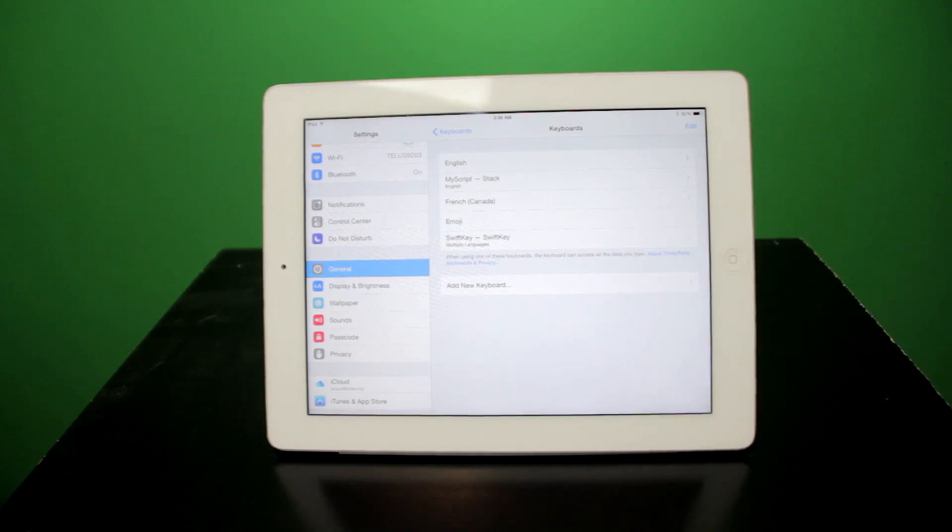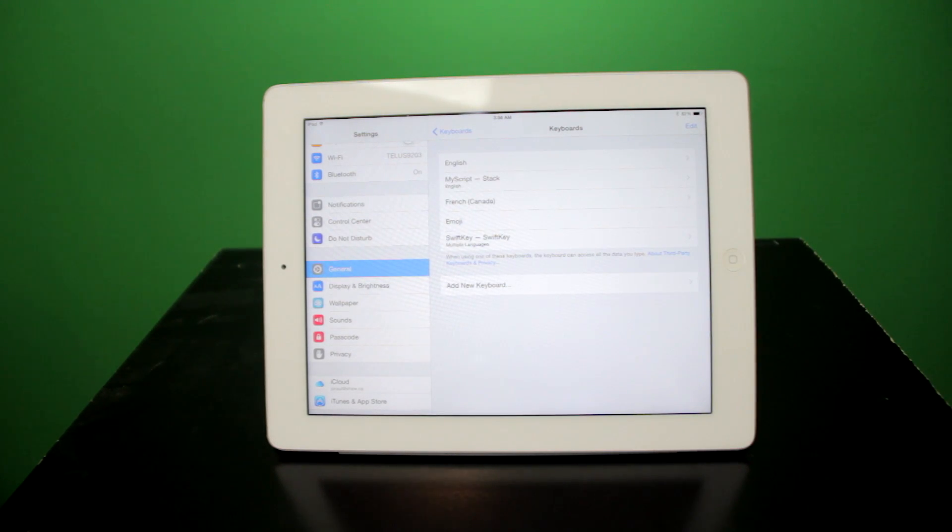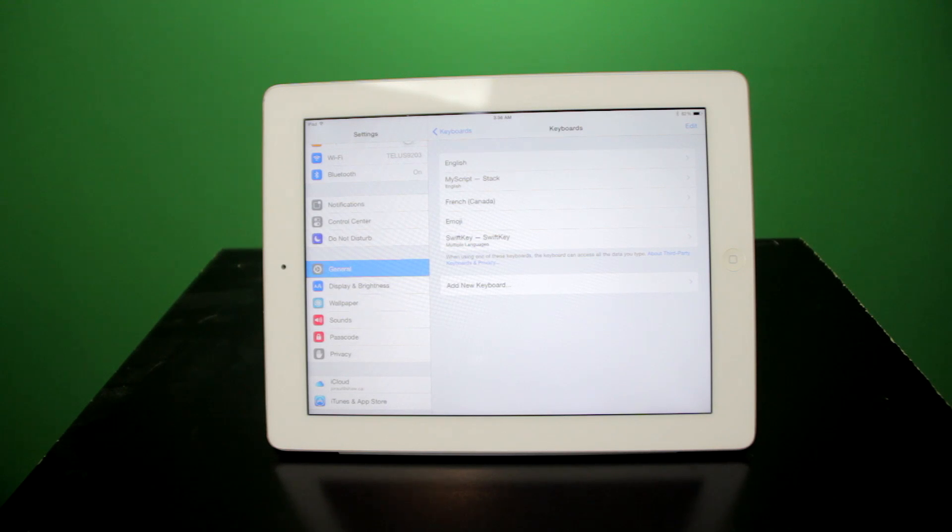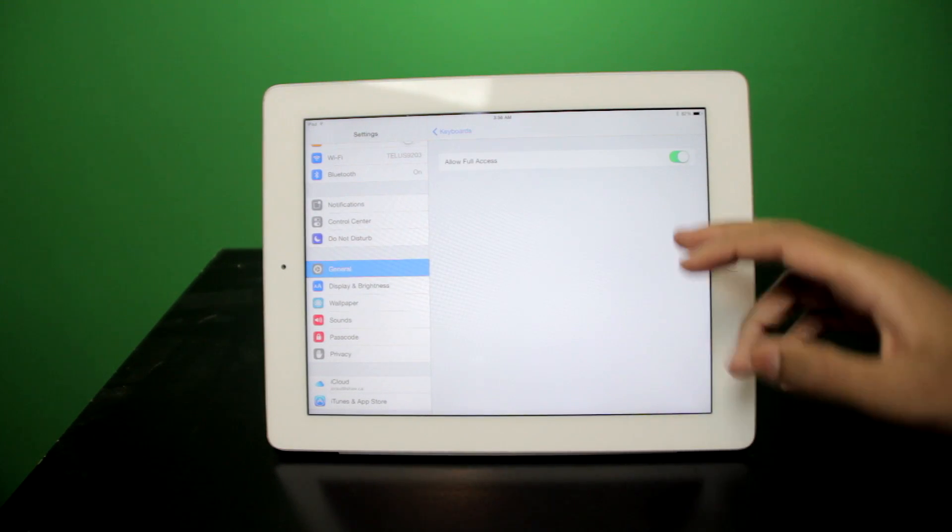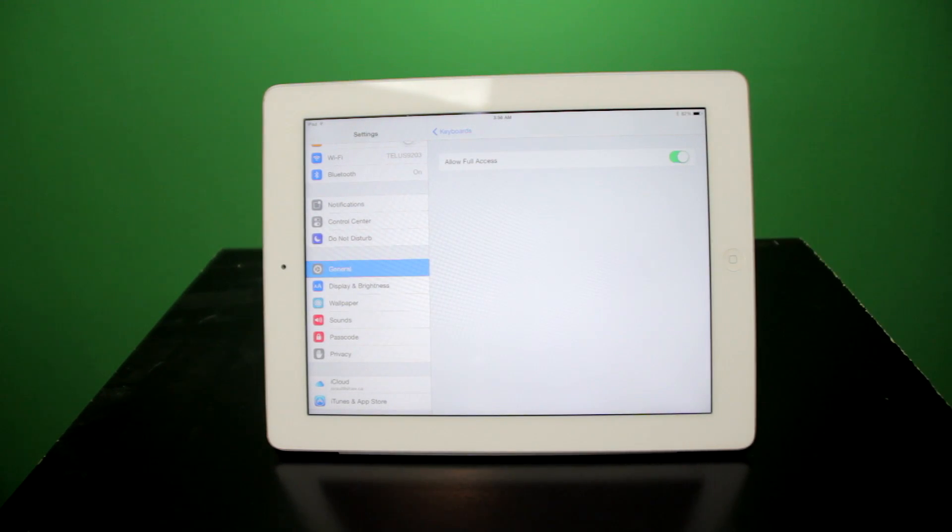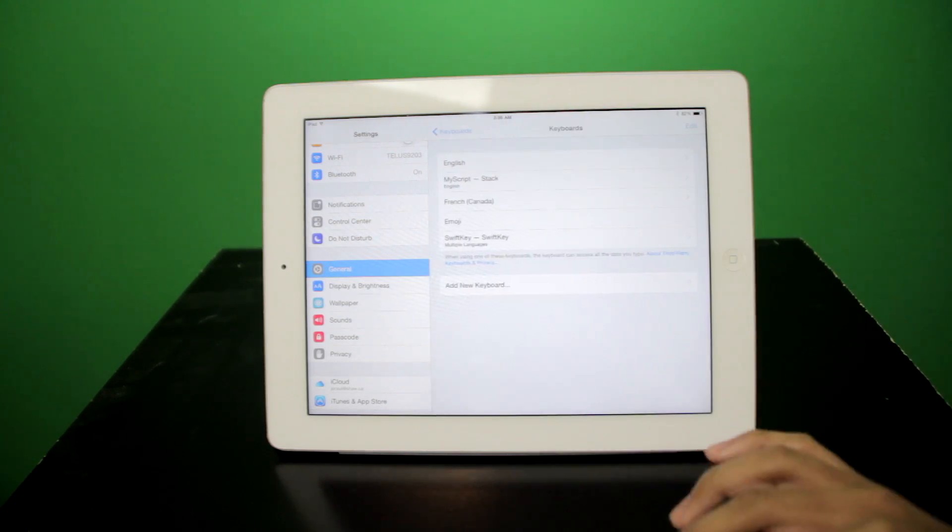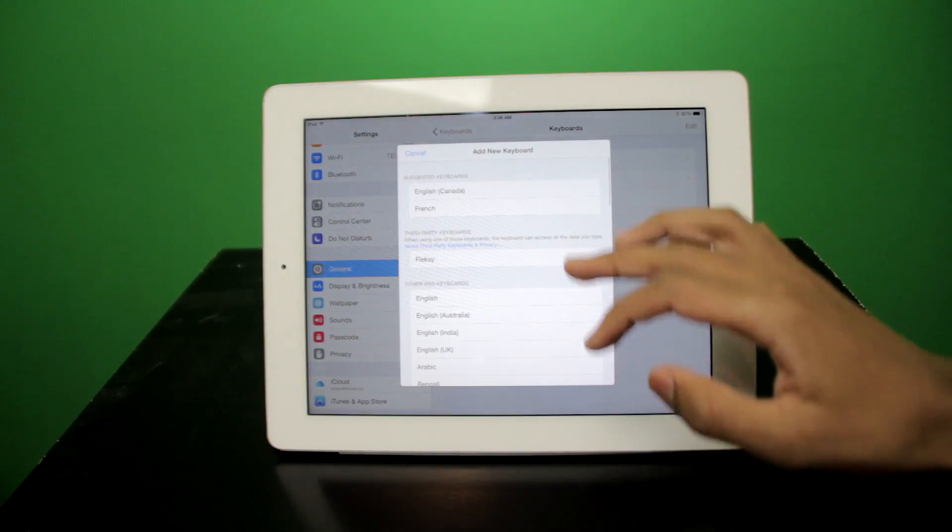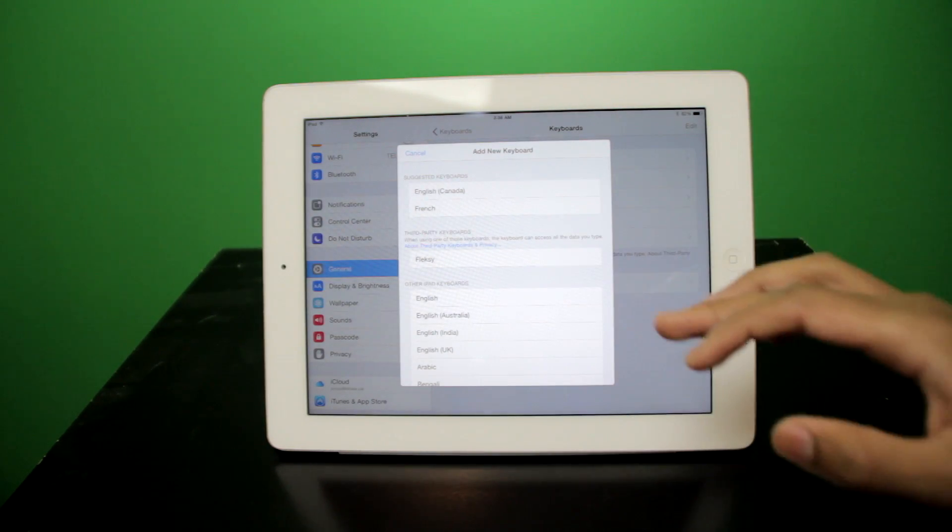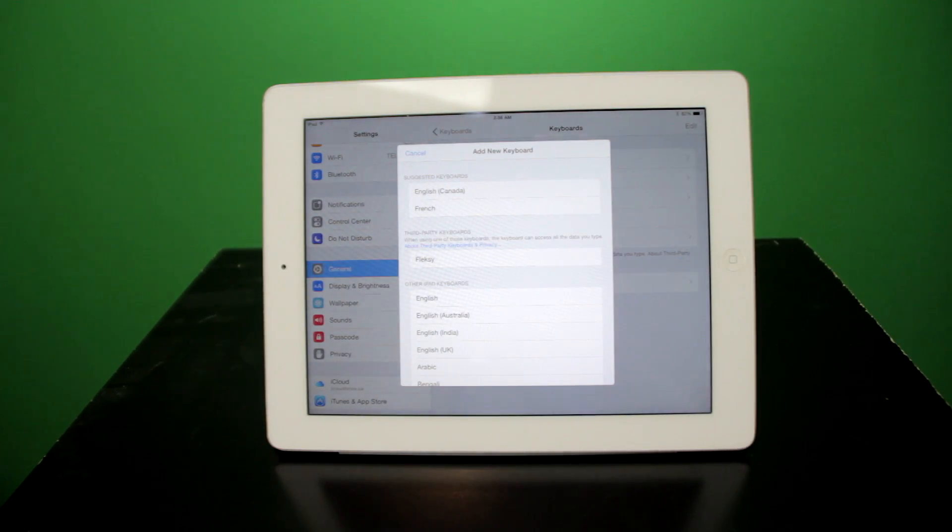Then you will be able to see that SwiftKey is properly installed. If you would like additional features, however, a possible lack of privacy, then you can enable full access in the settings. The same thing, and the same procedure, is for all keyboards as well.